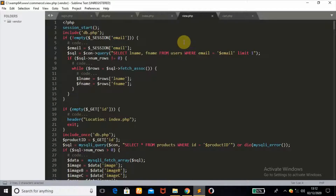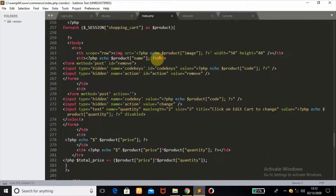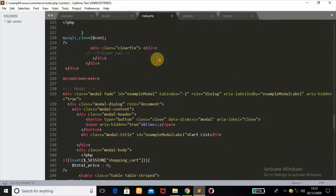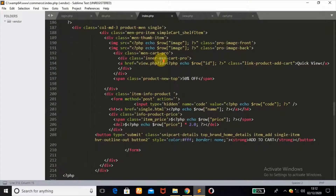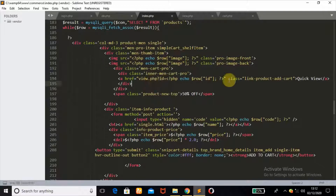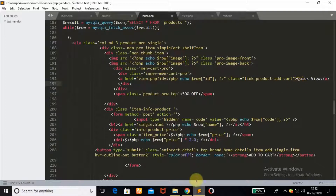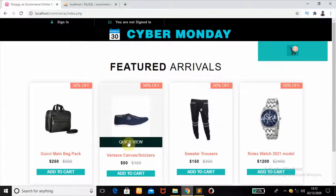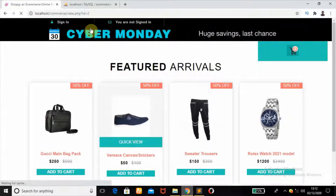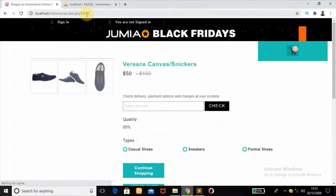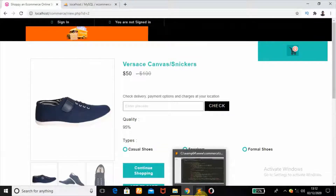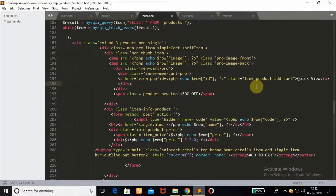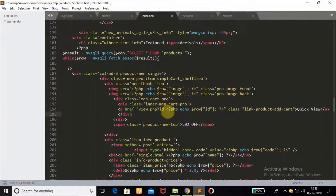This is the view.php page where the product that has been clicked will be displayed. Remember in index.php where I have the quick view button — this button, when clicked, takes you to view.php with the id of the product as a URL parameter.